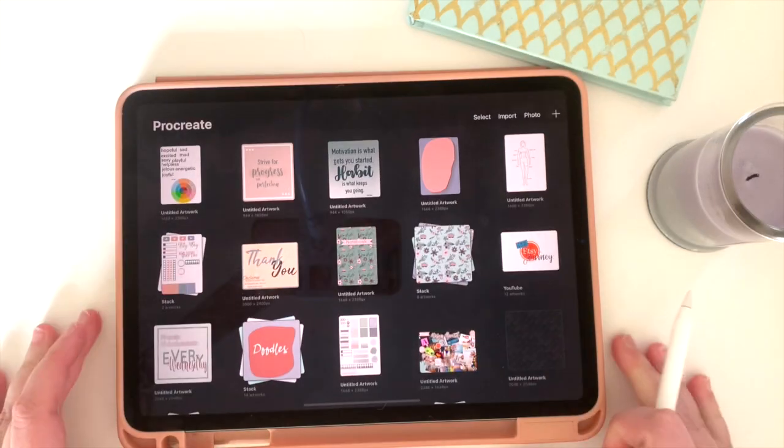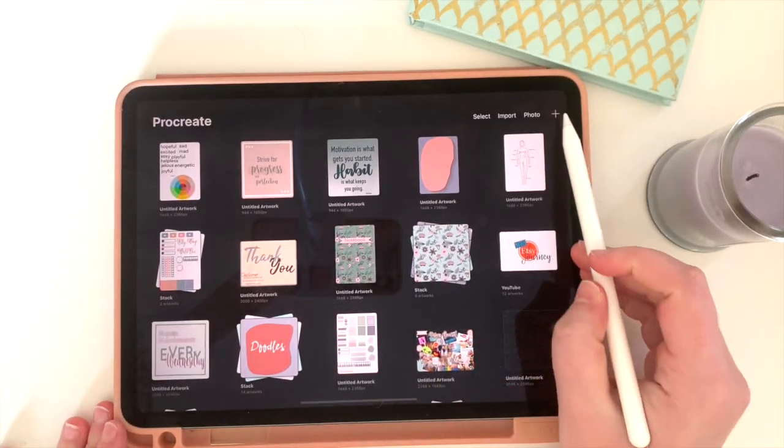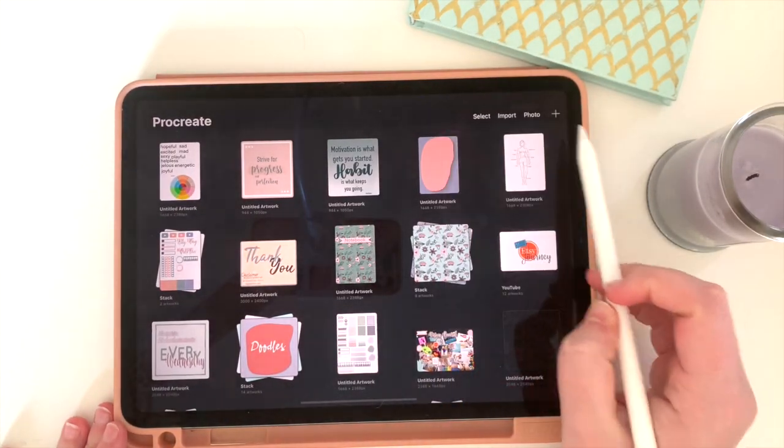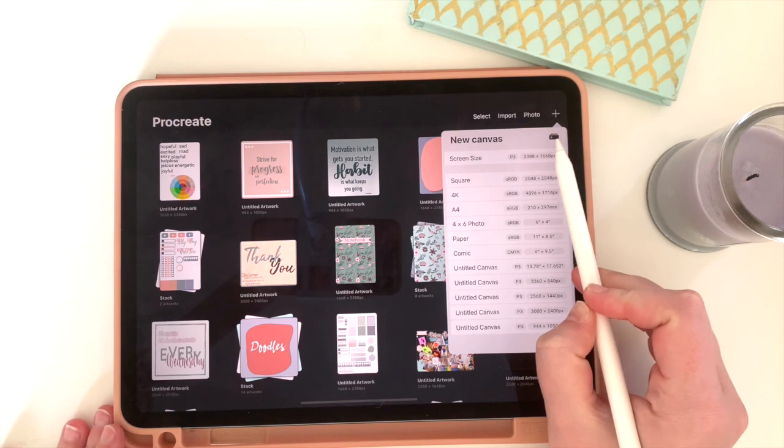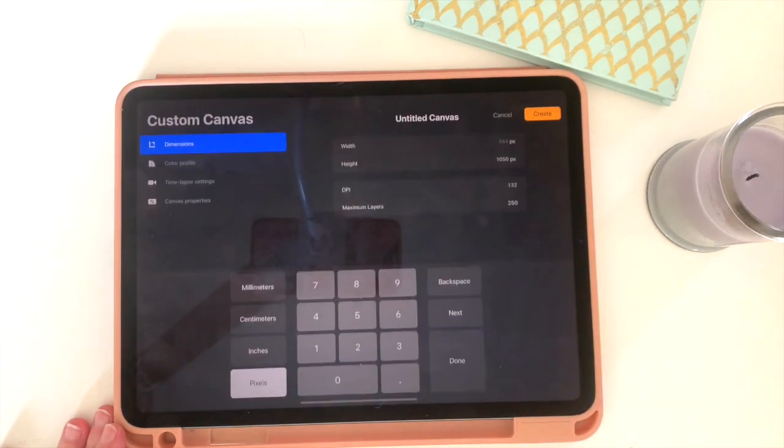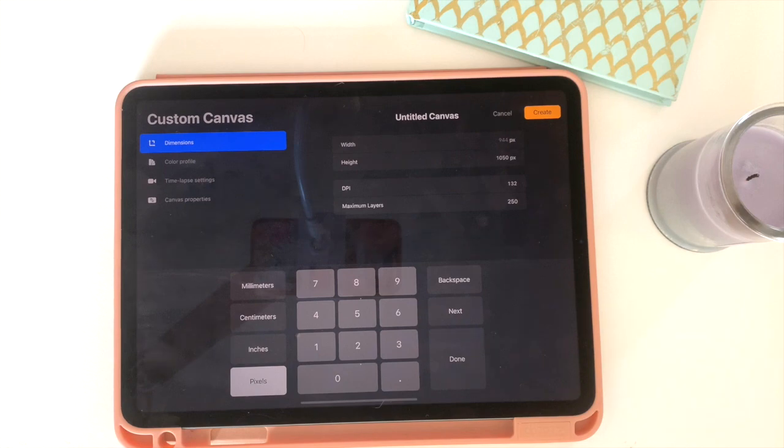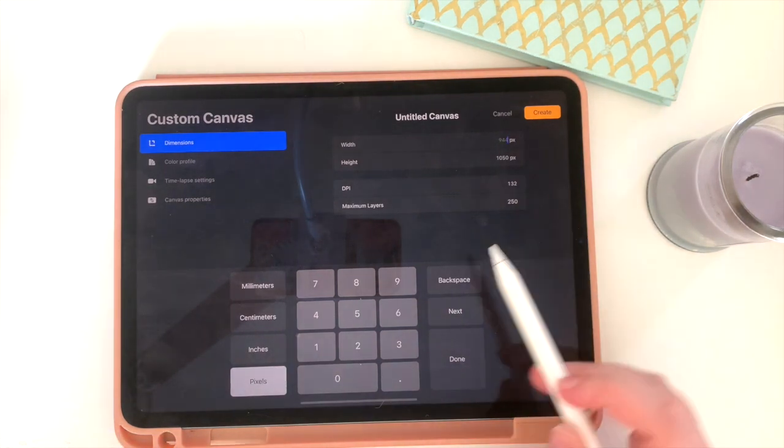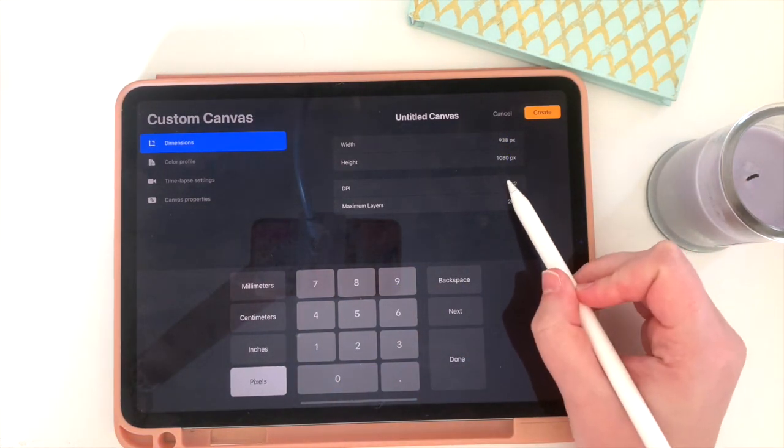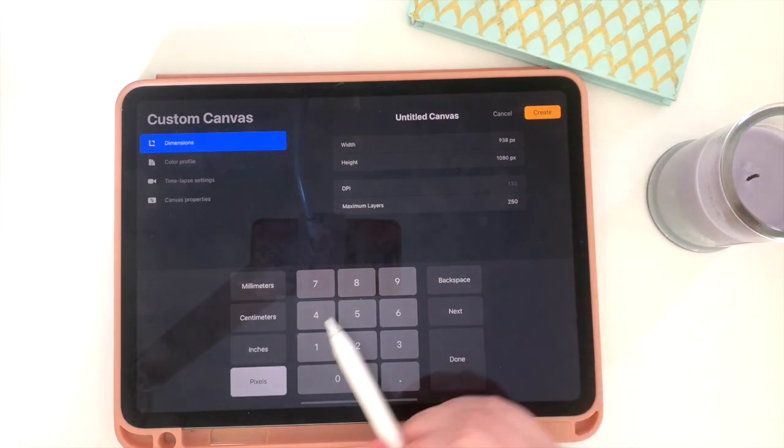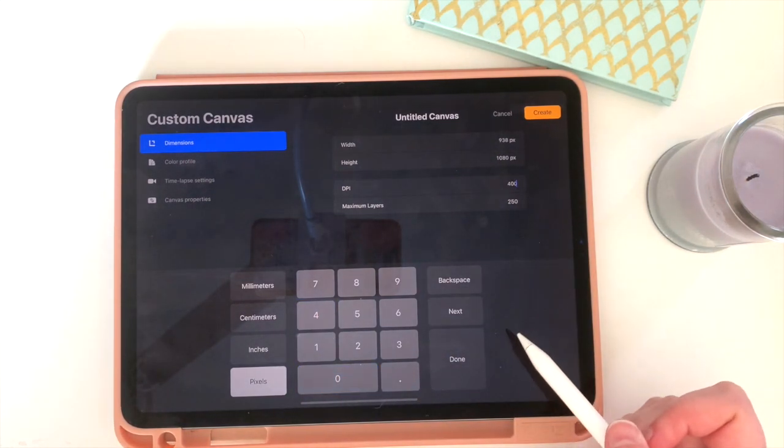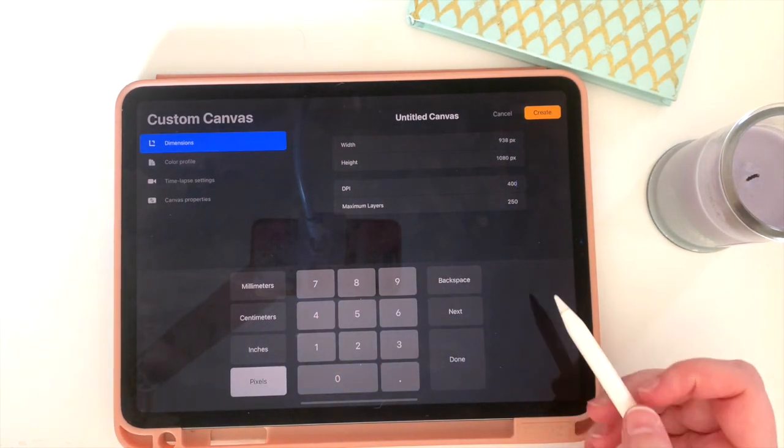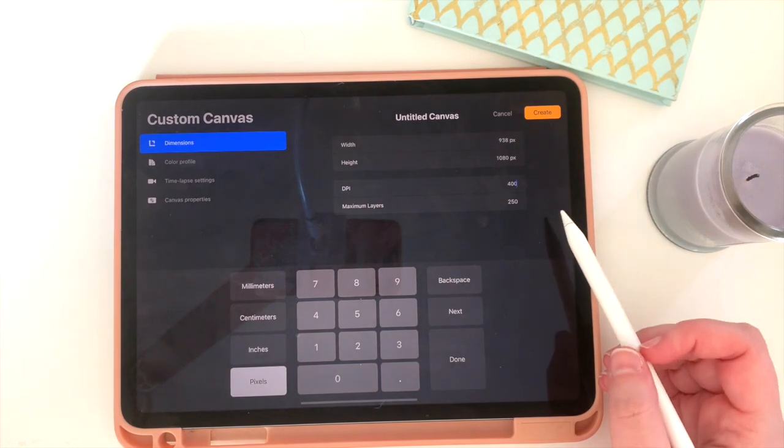Now it's time to build our picture in Procreate. So I'm going to start by clicking on the plus side and creating a new canvas. Then I'm going to click this little box with a plus in it and that's going to allow me to create a custom size canvas. And this is where those dimensions that we just figured out are going to come into play. I'm also going to increase my DPI and that just allows you to add a little bit more detail to your drawing. So in this case I'm going to change it to 400 and hit create.